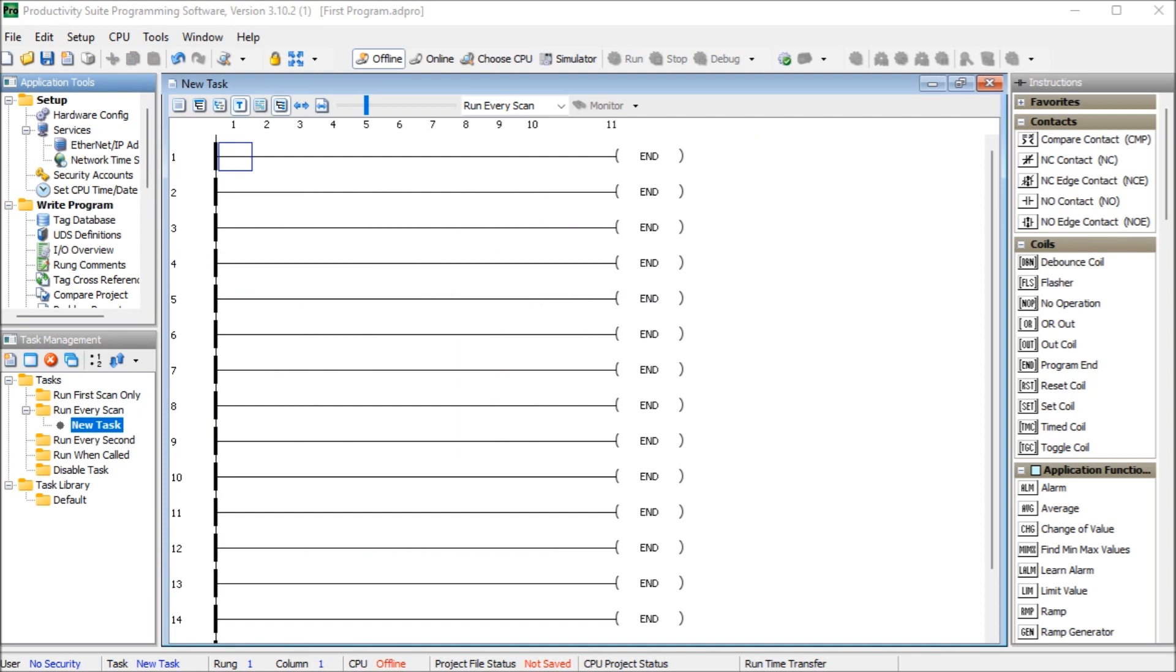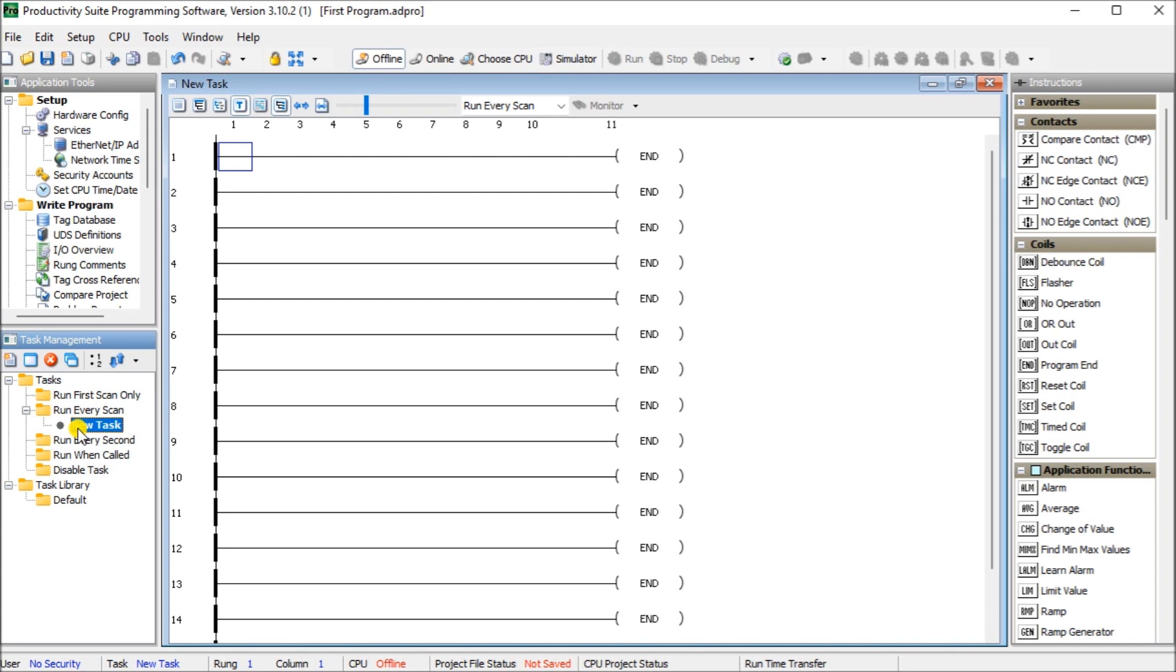Next, what we'll do is we'll look at our productivity task management. And that's this window right down here. And you can see this new task here is the same thing as this new task here. So how the productivity program is developed, basically, is a series of tasks that we have and sections that we can actually then program. Each of these sections actually have ladder logic code in them. And you can see under the task, we actually have five different areas. We have run first scan only. That means that the code that I put in here will only run when it first powers up the CPU with power. The next one here is the default one, which is our new task. It runs every scan. So typical scan that we will do for a PLC.